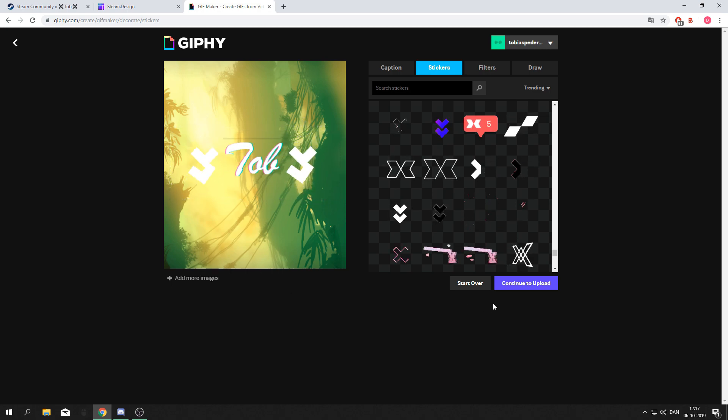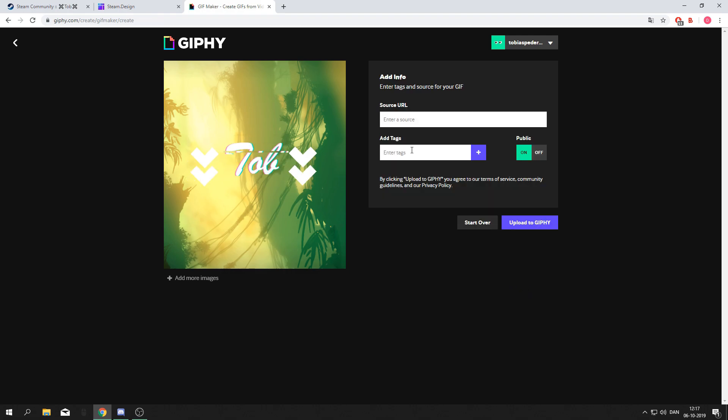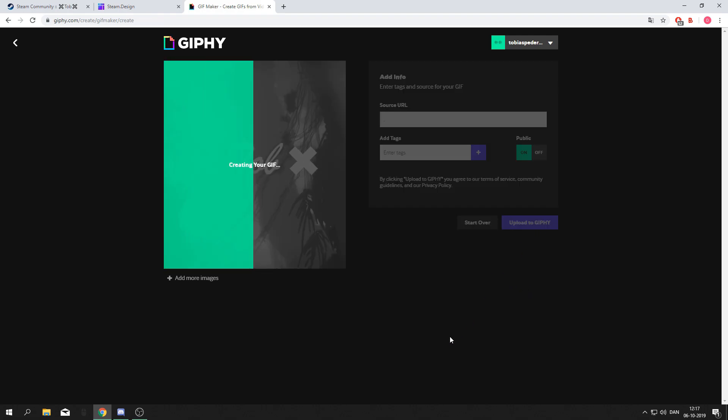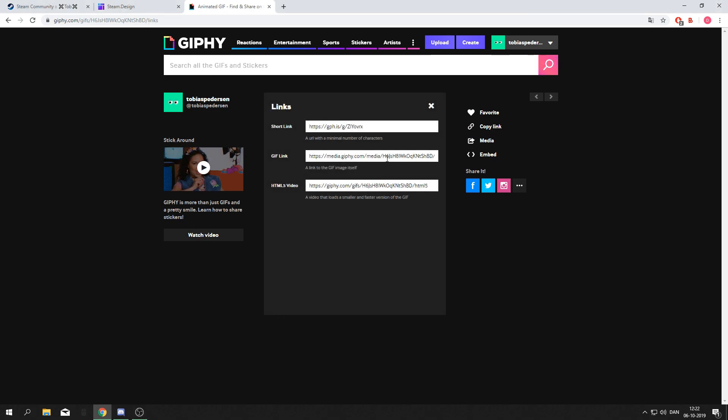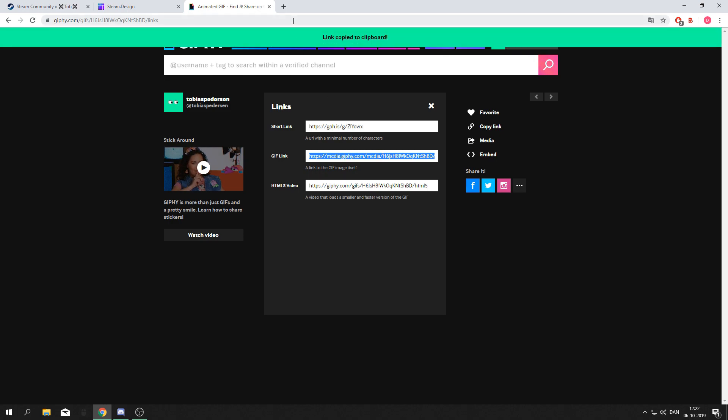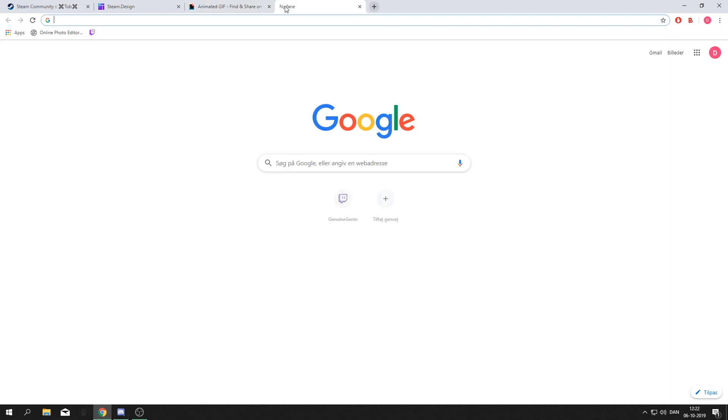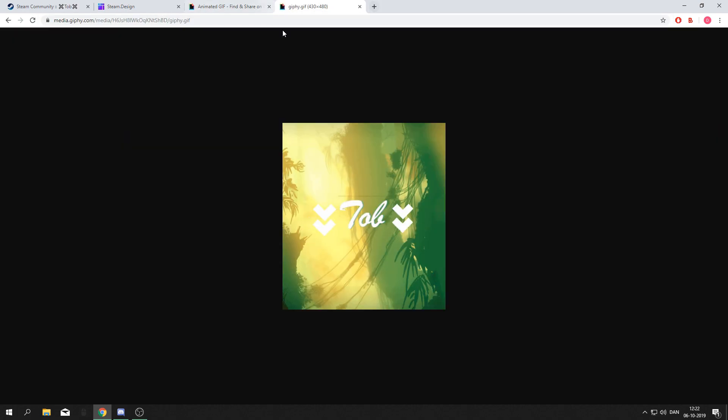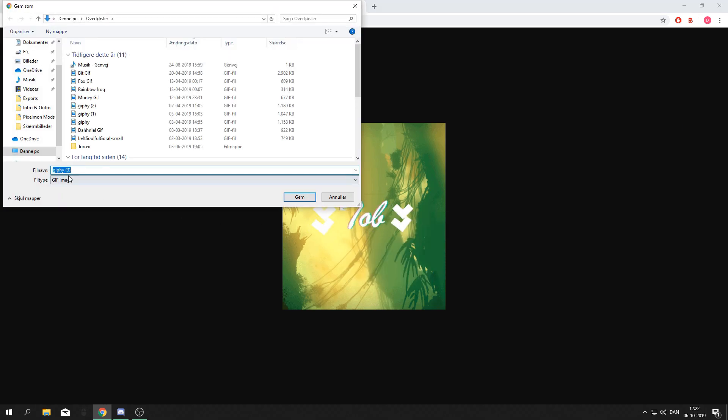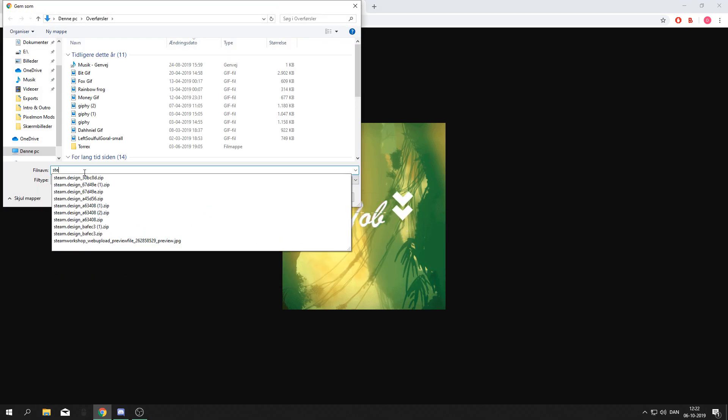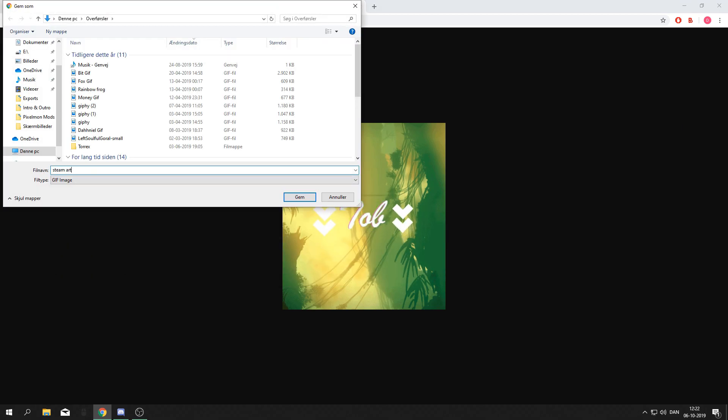When you're done with your photo, press continue to upload. When your gif is done uploading, press copy link, copy the gif link, and paste it into a new tab. Right click, save image as, and just name it whatever.